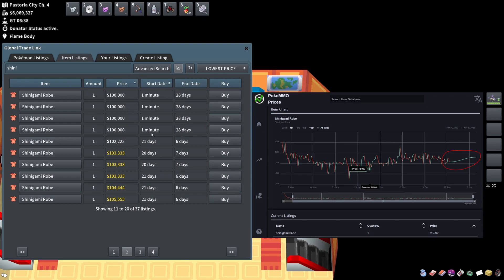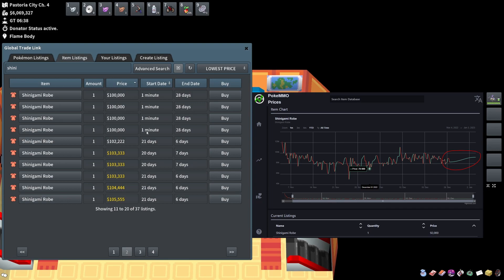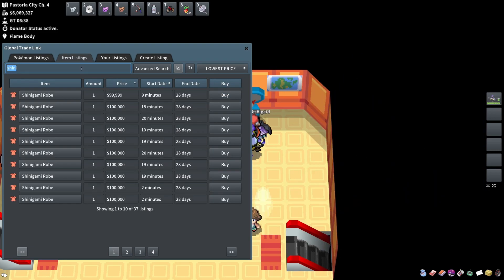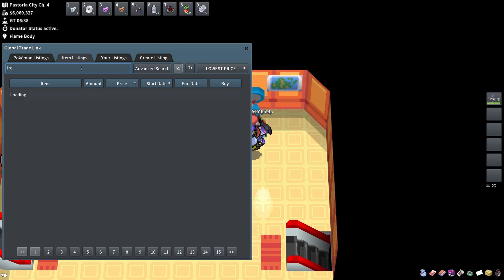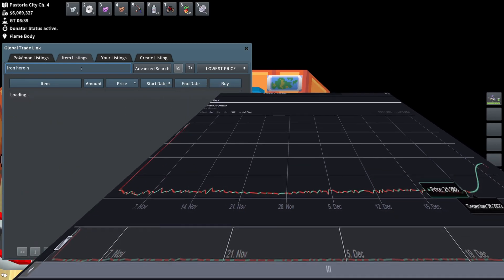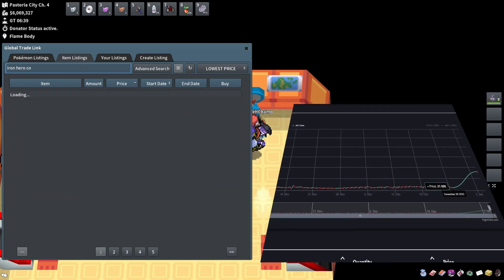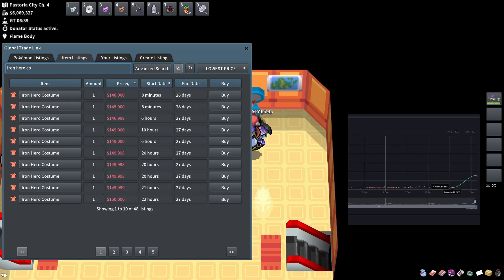As you can see, all of these listings go back 21 days, so it's been a stable price for the last 20 days until today. Someone just bought them out or something like that. But if you also look at the iron hero costume...